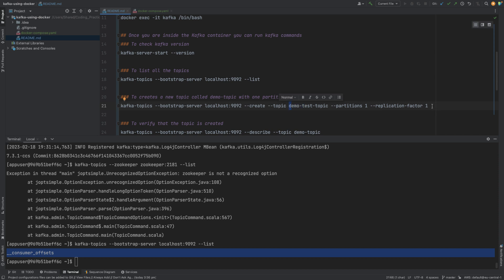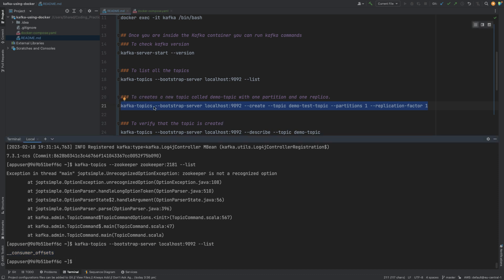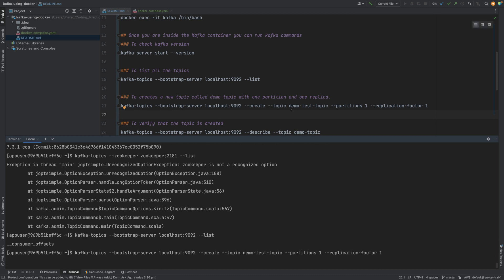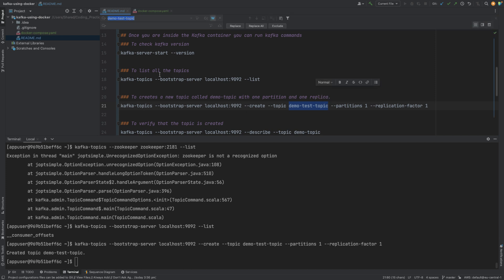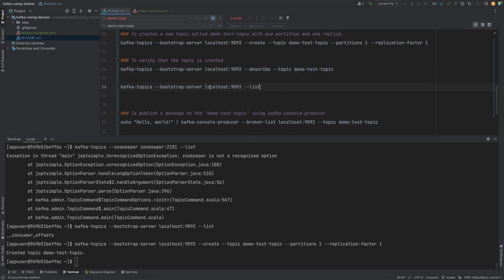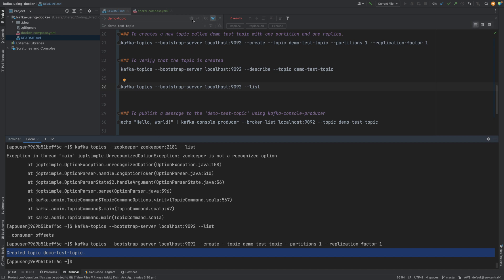Now let's create a topic. We use the 'kafka-topics' command with the bootstrap server, and the important part is we say 'create', with topic name 'demo-test-topic', partition count of 1, and replication factor of 1. From the log, we can see that a topic named 'demo-test-topic' has been created successfully.